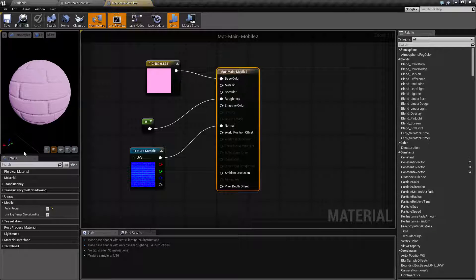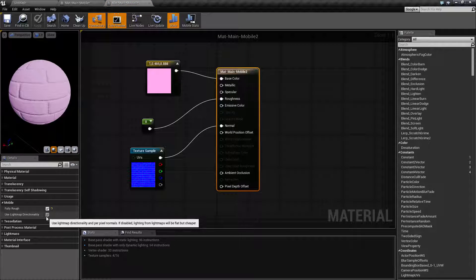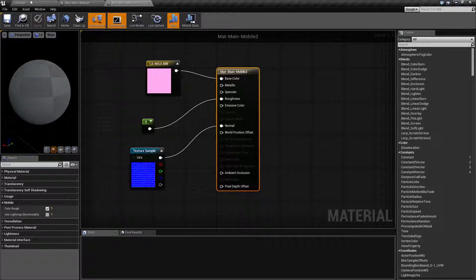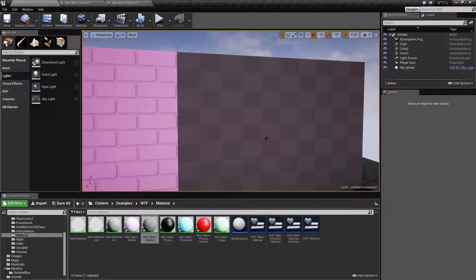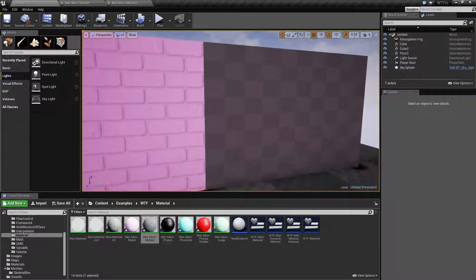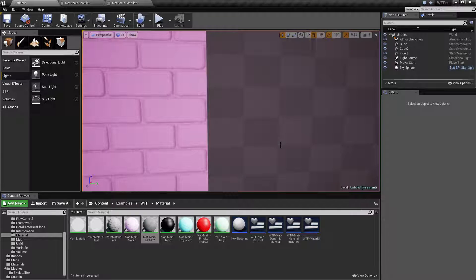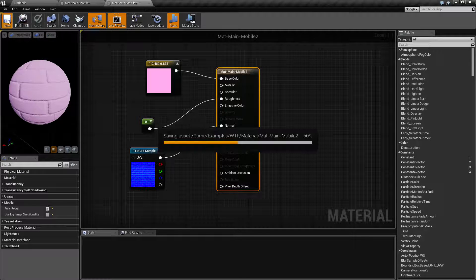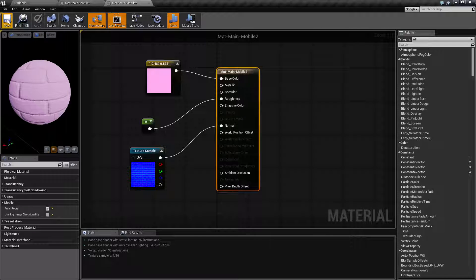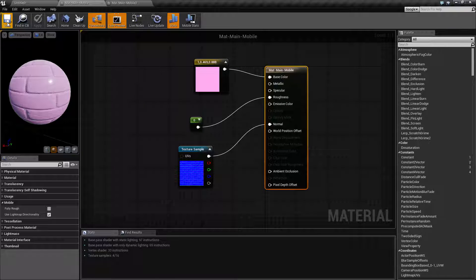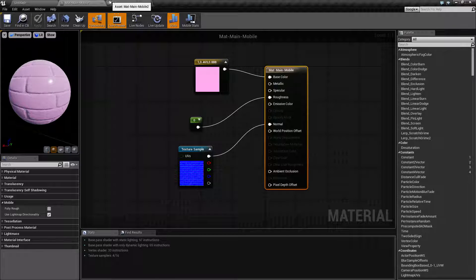When I disabled that light map directionality and applied it and then you compared it to the left one, you saw that it was pretty flat looking. Now the importance of this is when we save it and actually compile it and you see the differences in the shader instructions.